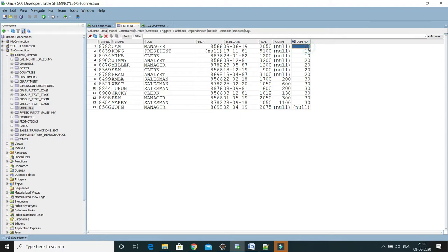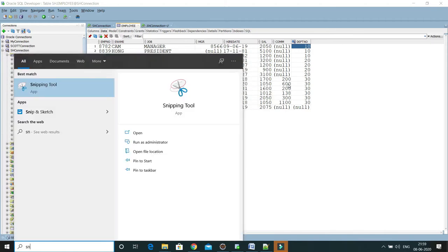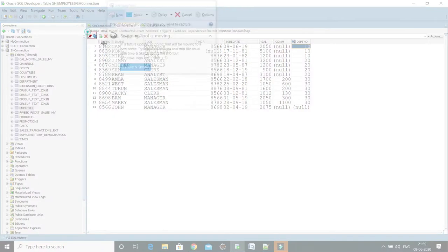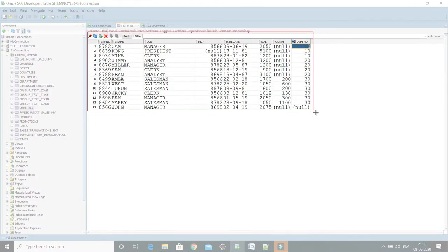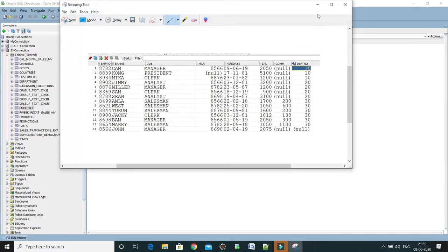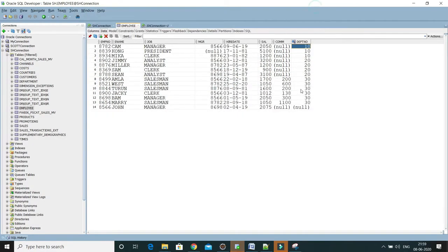I'll take a screenshot of this and once we update salary by 20 percent then I'll compare with the previous salary and we'll verify whether our expected result is correct or not.